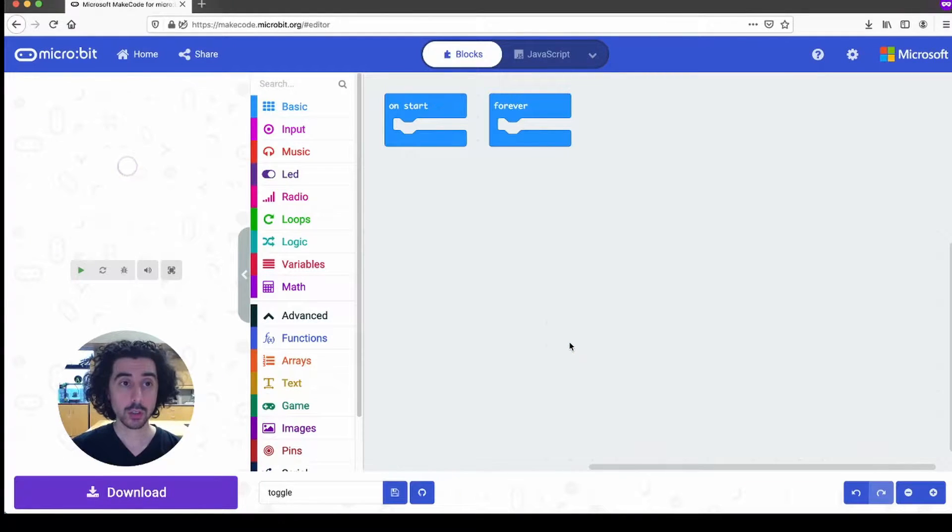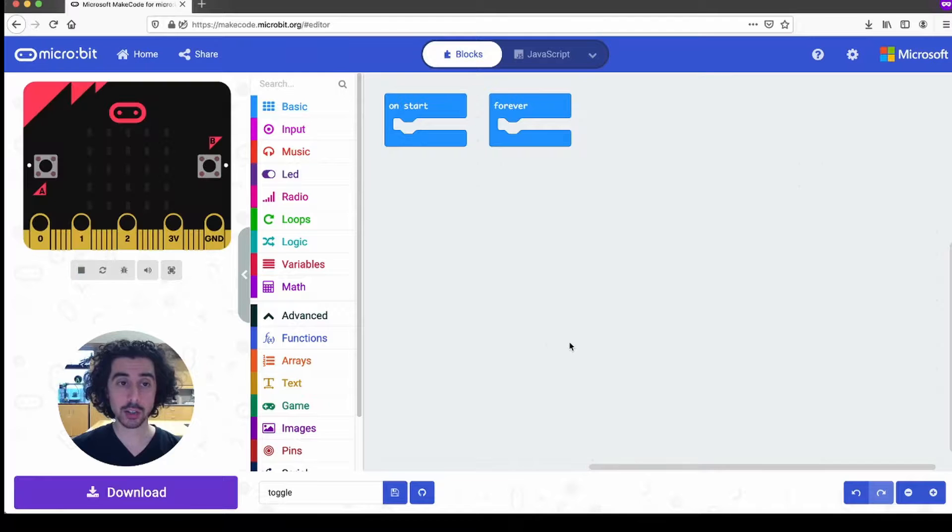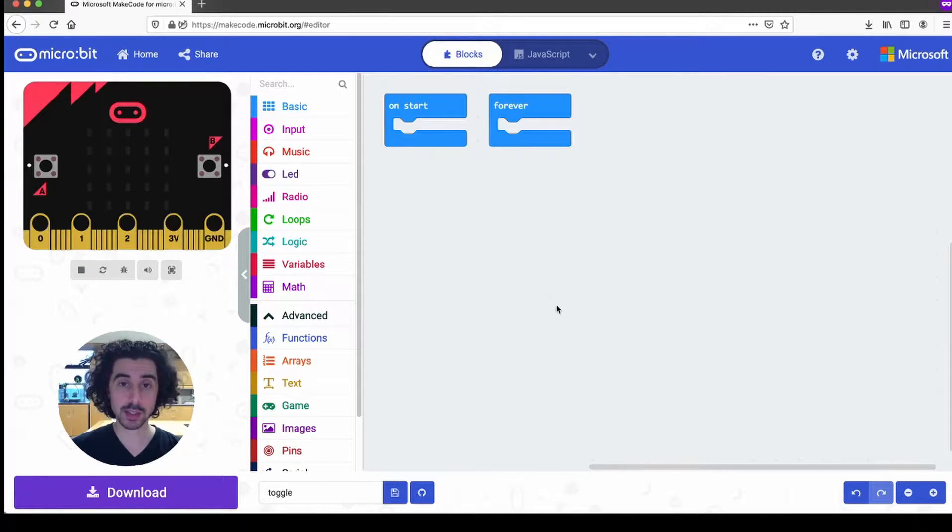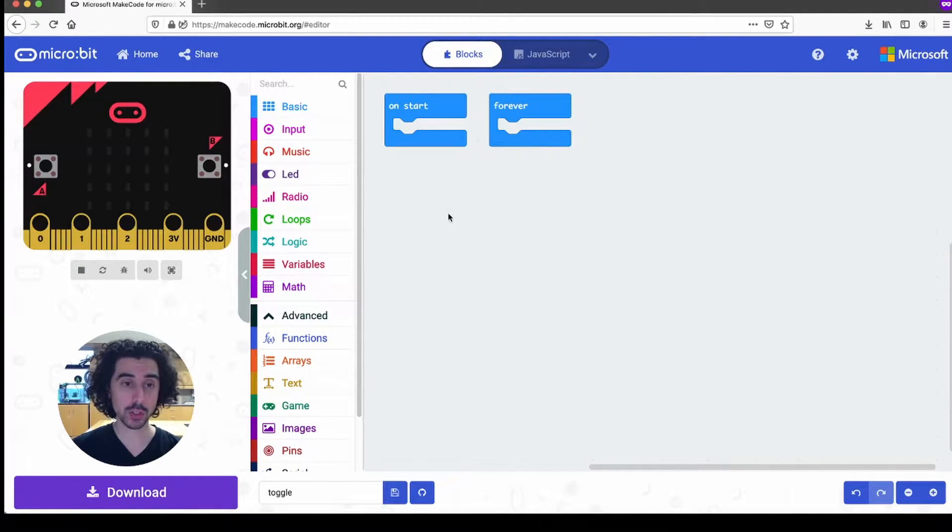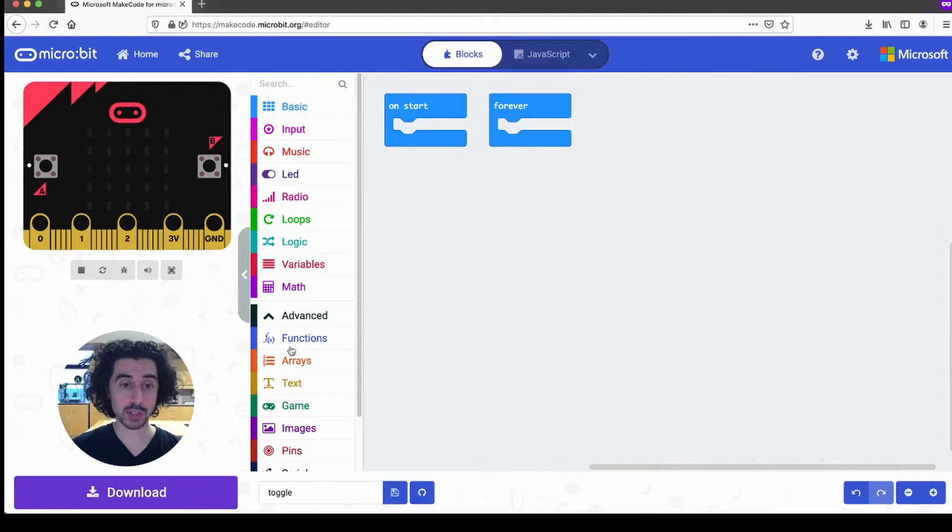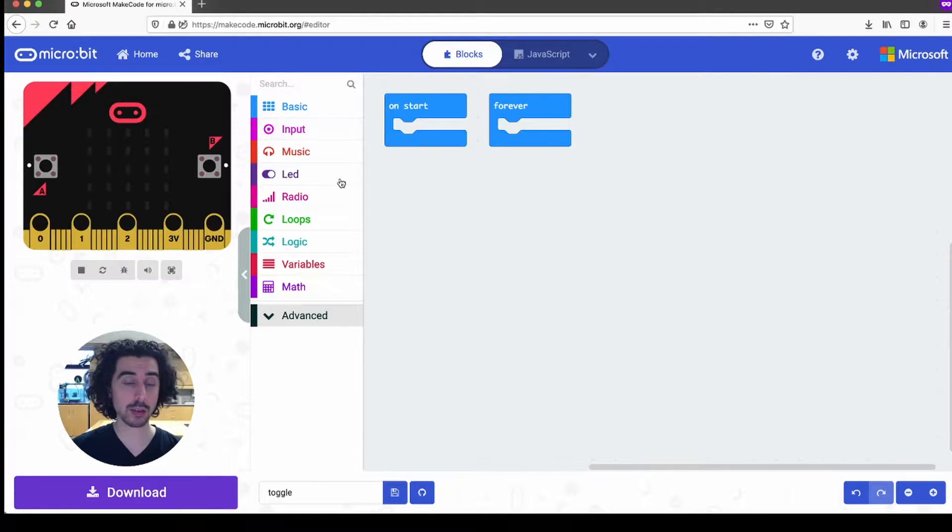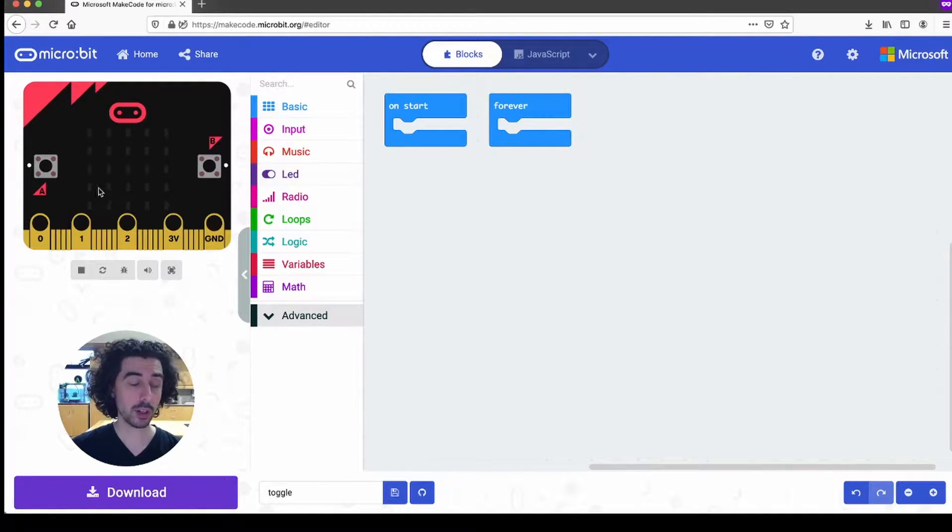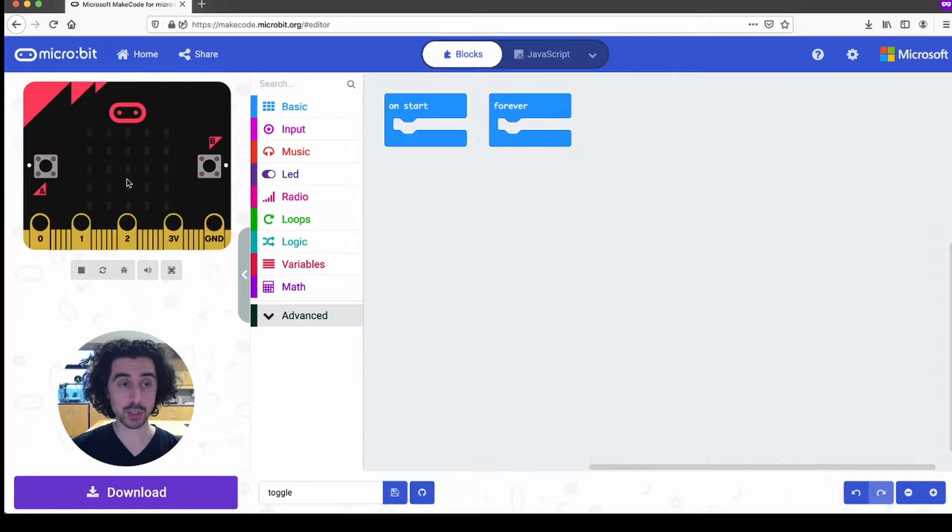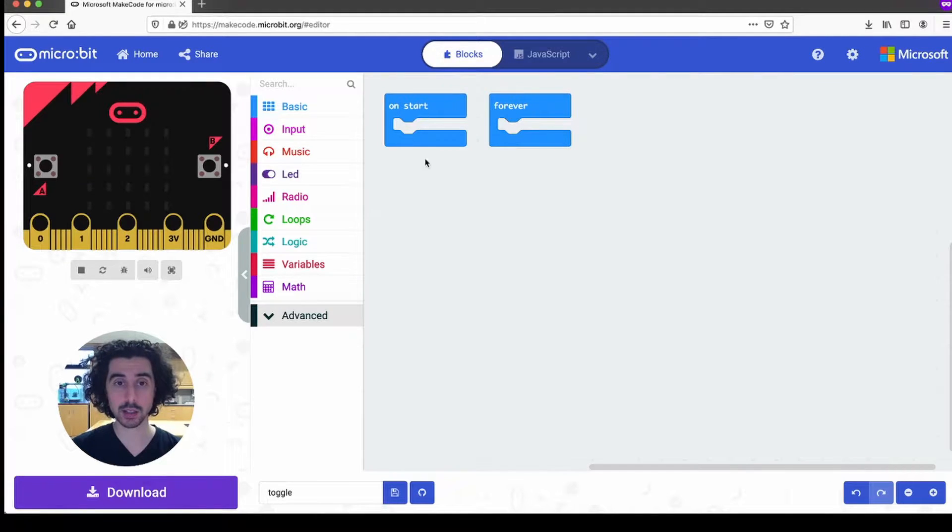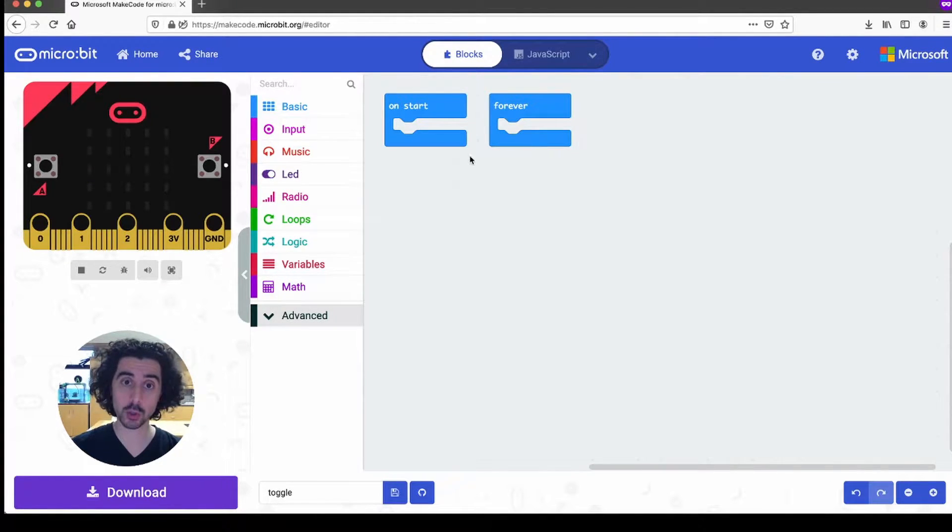So the makecode editor for microbit is pretty fancy. It has a whole bunch of options here in the center, your drawers which we'll use to pull out certain blocks to create our code. Far left is a simulator where you can see the result of that code and the right hand side is a canvas where you compose your code blocks.